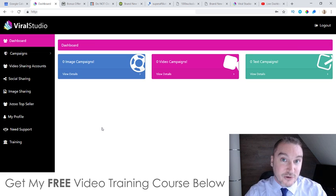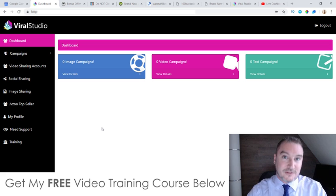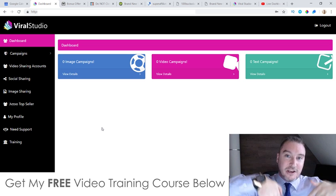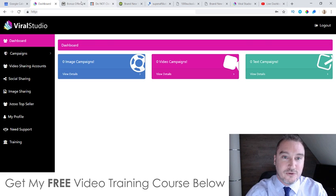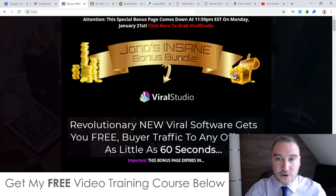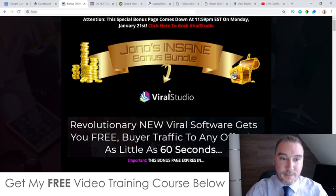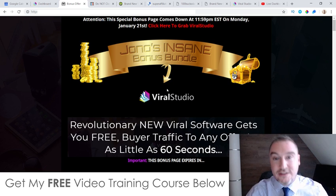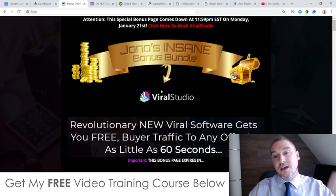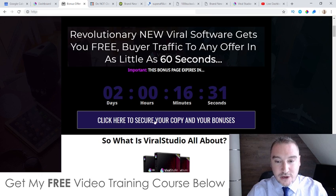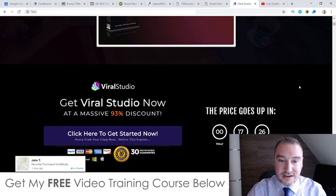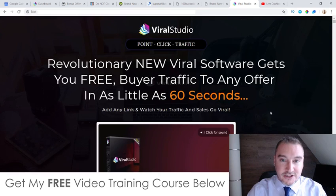I've also put together a ton of custom bonuses for those of you that like to pick this up via my link, which is down below in the description of this YouTube video. If you click on that link, you'll come through to this page right here — my bonus page where I host all of my bonuses for Viral Studio. If you'd like to buy Viral Studio anytime during this video, all you need to do is come to this page via the link down below, scroll down, click on any of these purple buttons to go through to the sales page, where you can then go ahead and purchase Viral Studio.